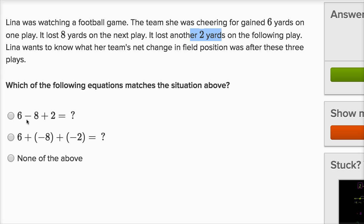This option is six minus eight but then plus two, so this isn't right. This one is six plus negative eight, which is equivalent to six minus eight, plus negative two — so this would be equivalent to six minus eight minus two. Another way to think about it: they gained six yards, then lost eight yards, and then lost another two yards. So definitely go with that one.